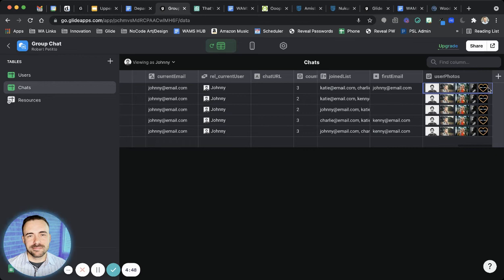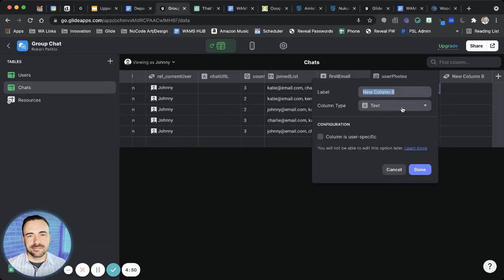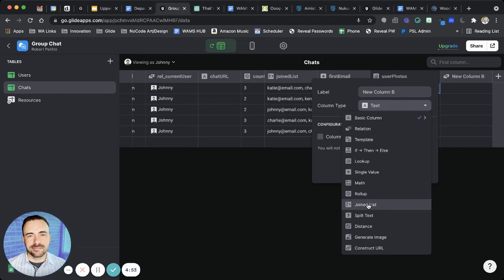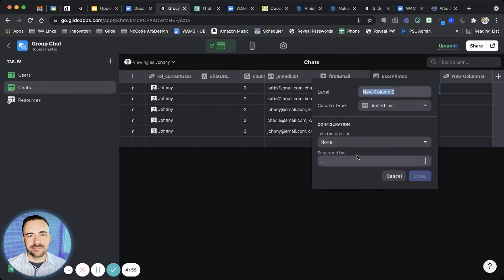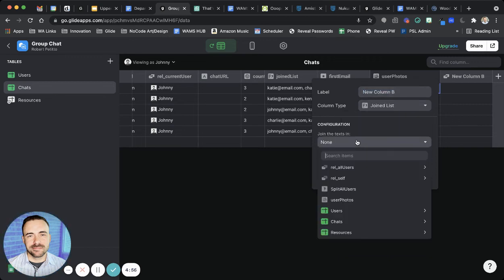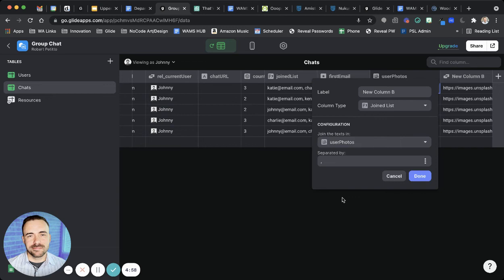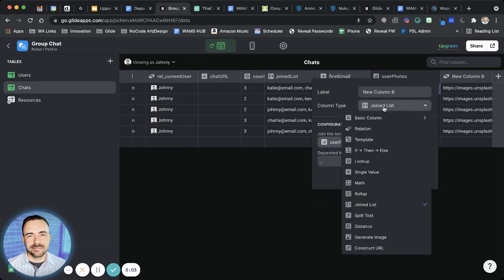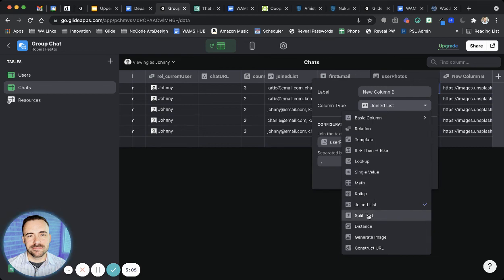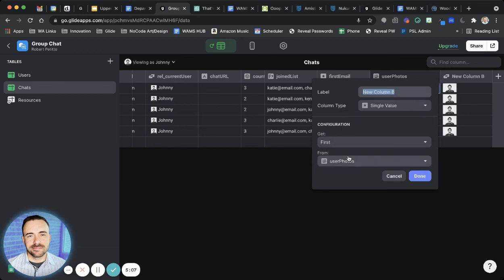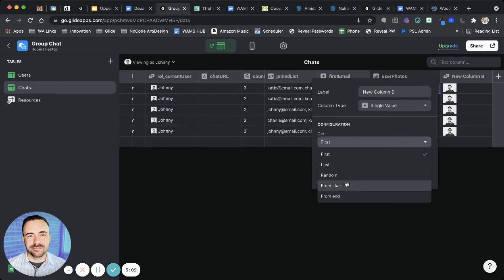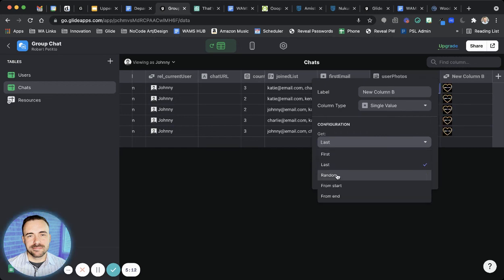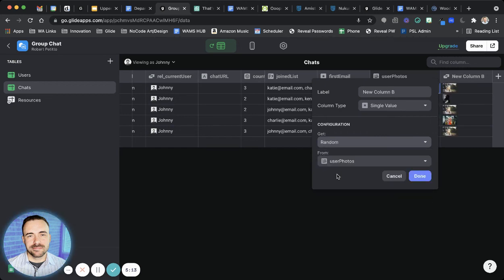And now because this is an array, I should now be able to do a join list of the user photos. So now if I want a comma-separated list of all those photos, I can. If I wanted to grab the first, I could do a single value of the first of the photos, or of the last of the photos, or of the random of those photos, because it's an array now. I can use this off of the array.